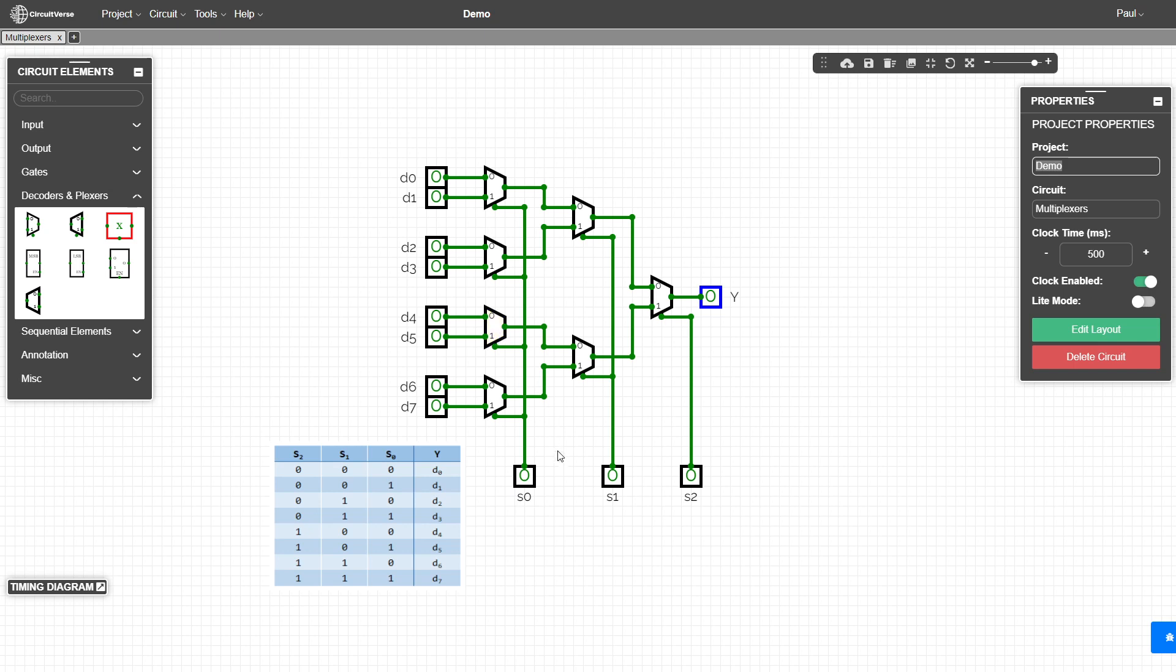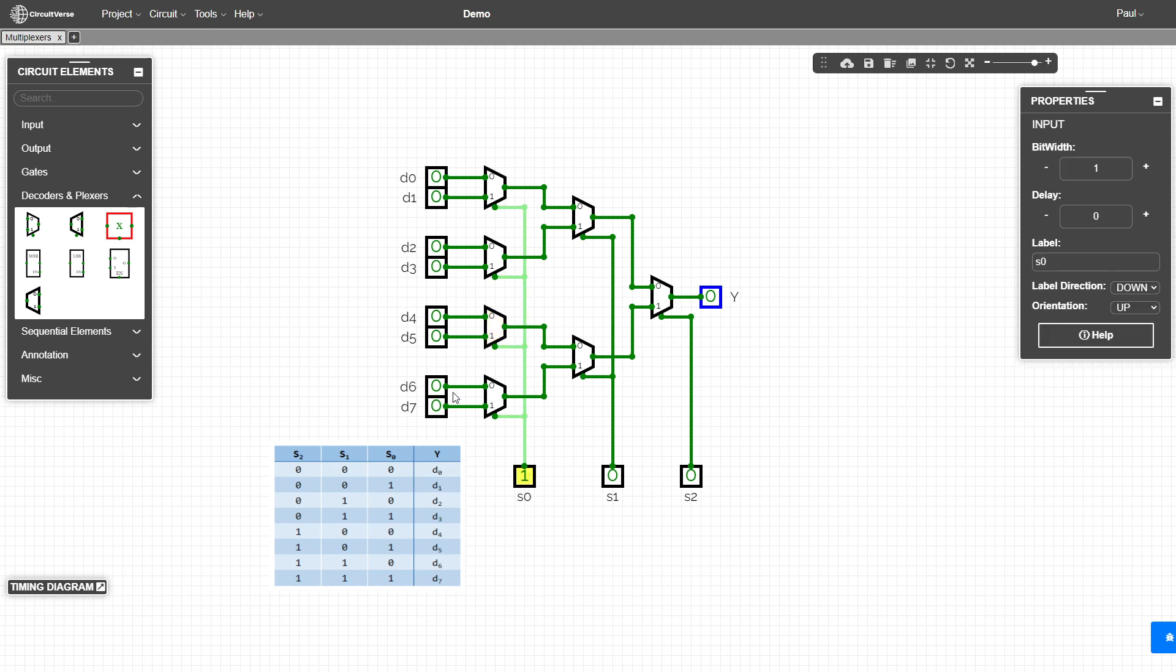What we see now is our S zero, of course, is setting for this first row, whether we're taking the zero input or the one input for each one of those.